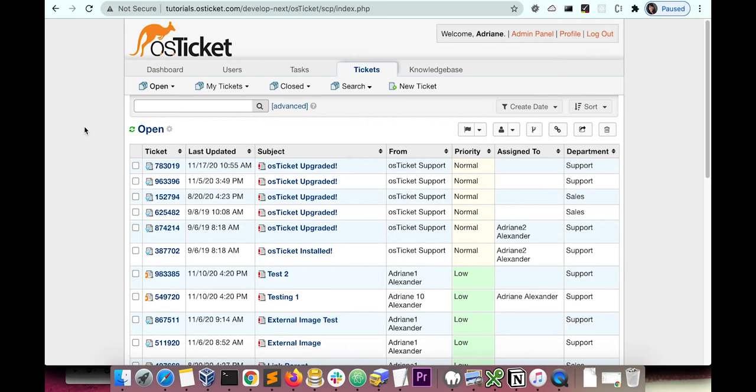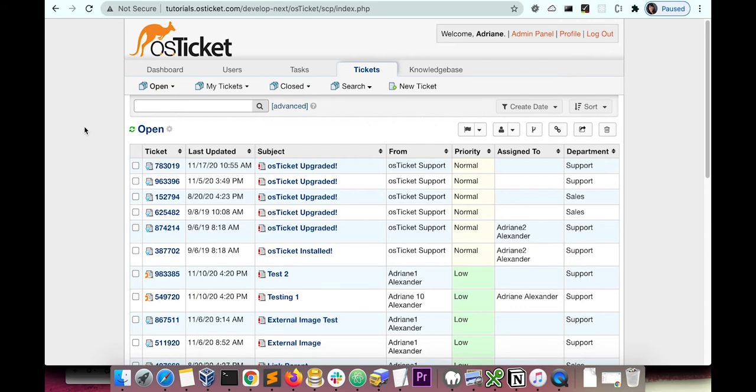In order to be able to use referrals in the system, make sure you have the correct role permissions set up. First, make sure a role in your help desk has referrals checked. For this example, we'll look at the All Access role.